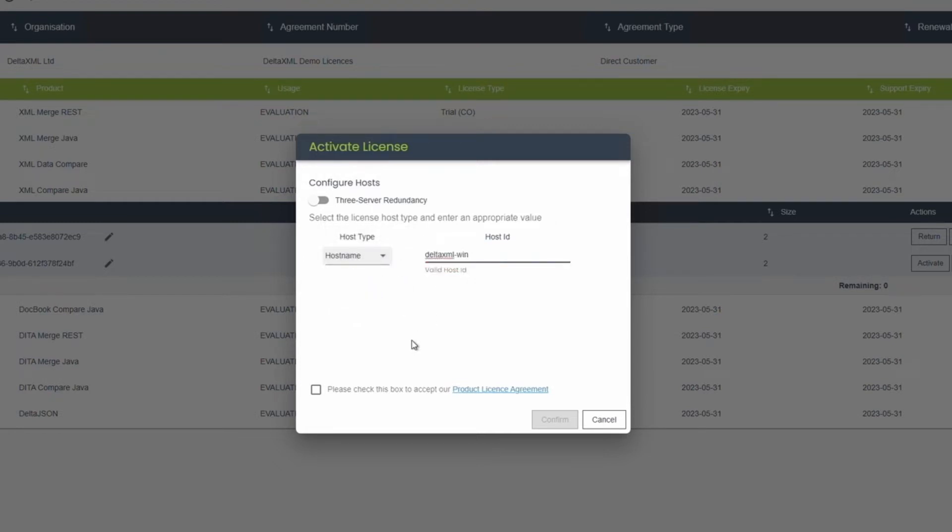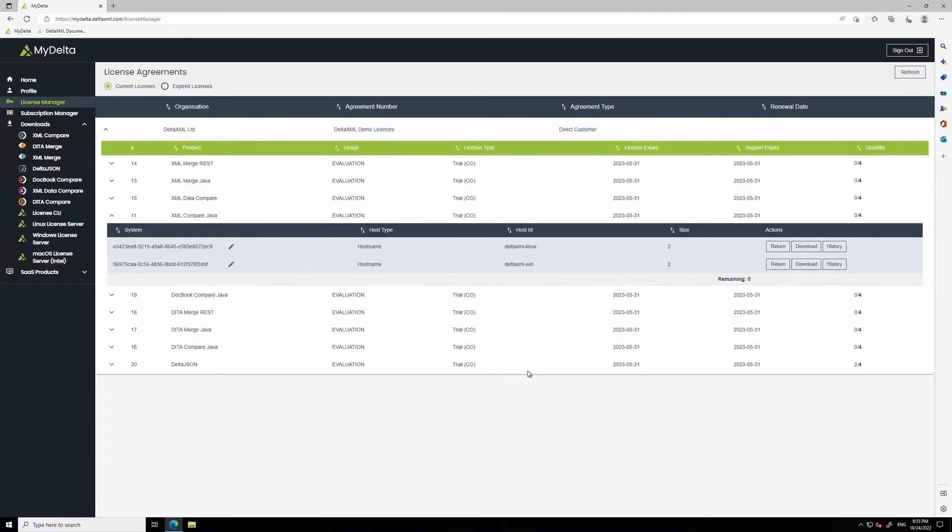Go ahead and type in your host name. Then, click the box to accept the terms and conditions, and click confirm. With that, your license is now active and ready for download.